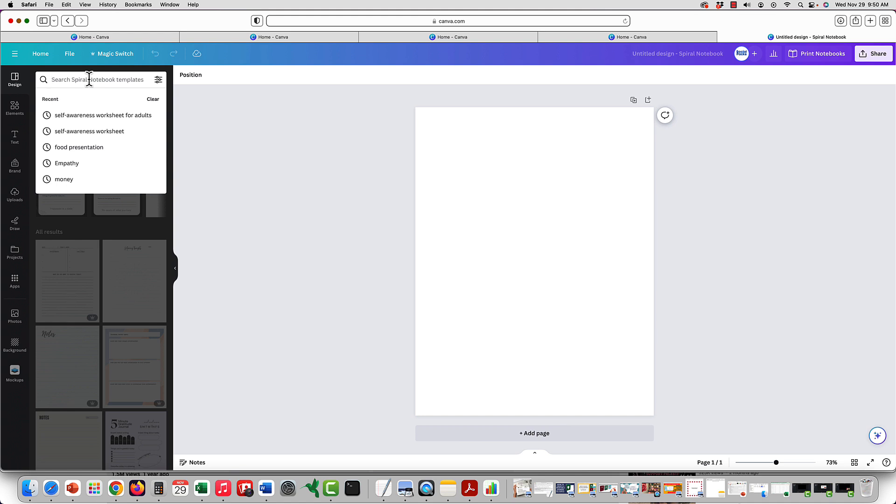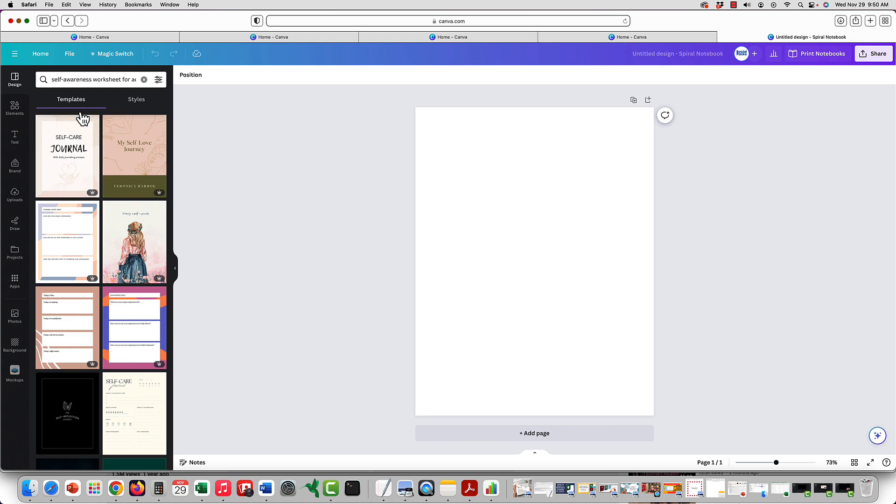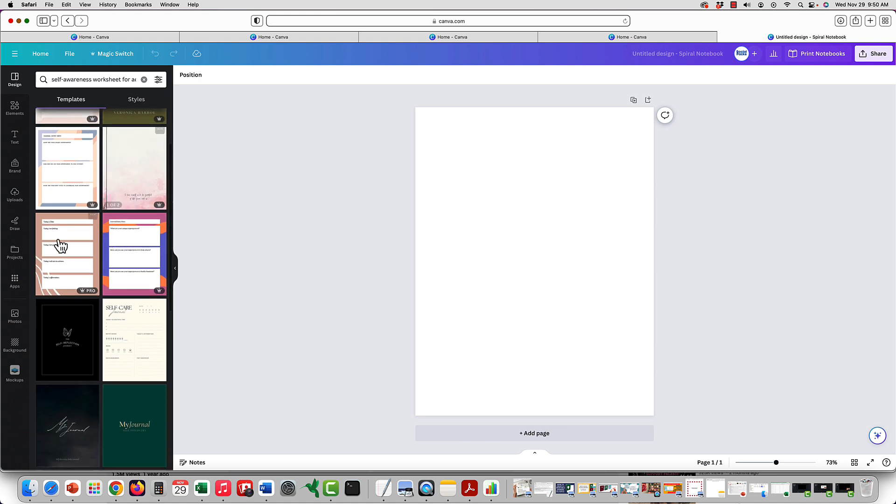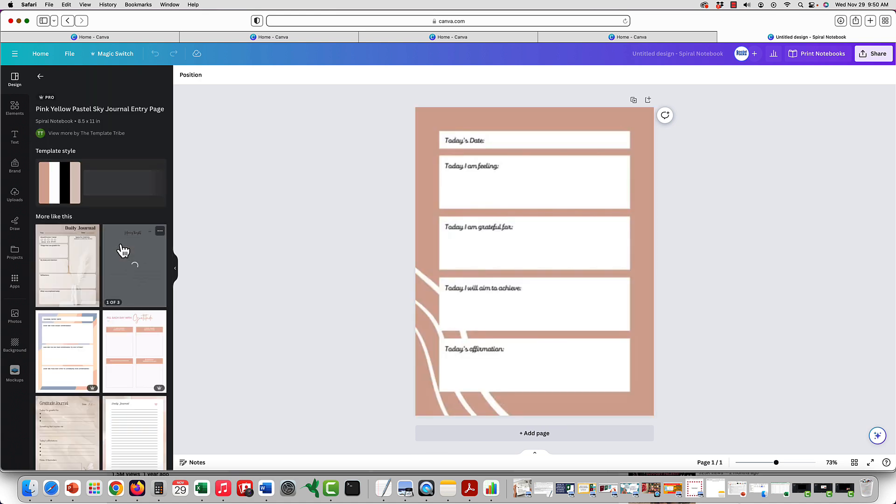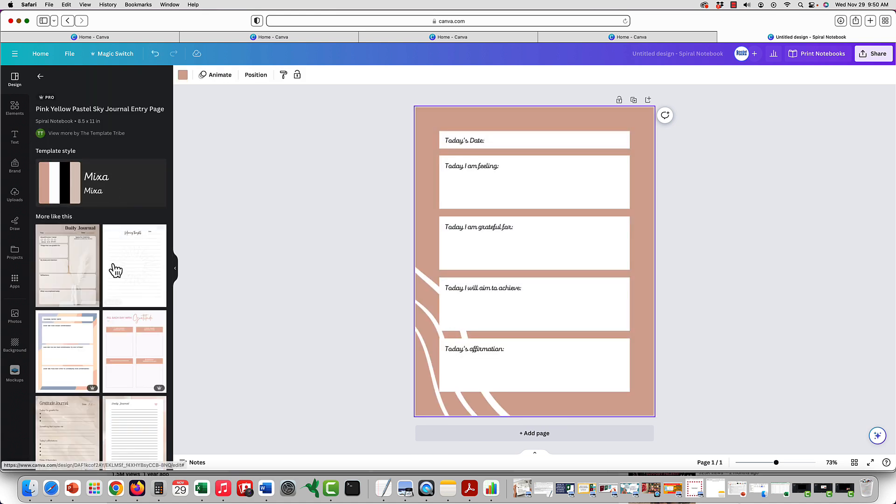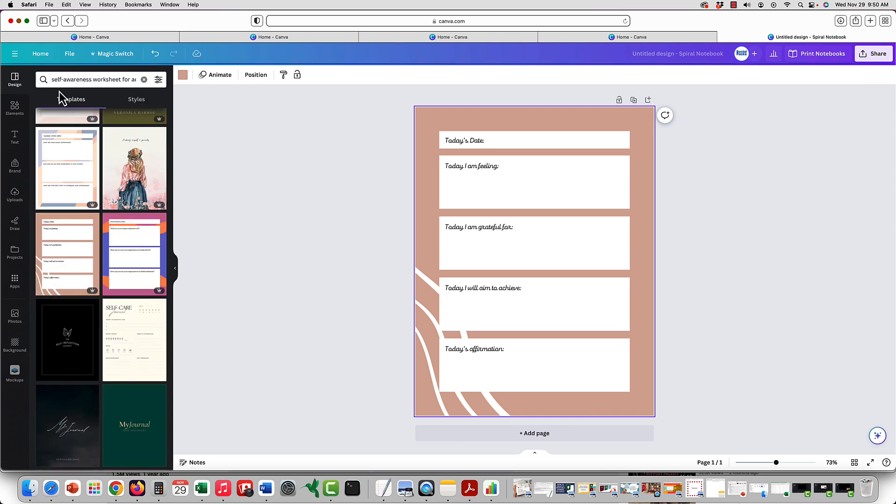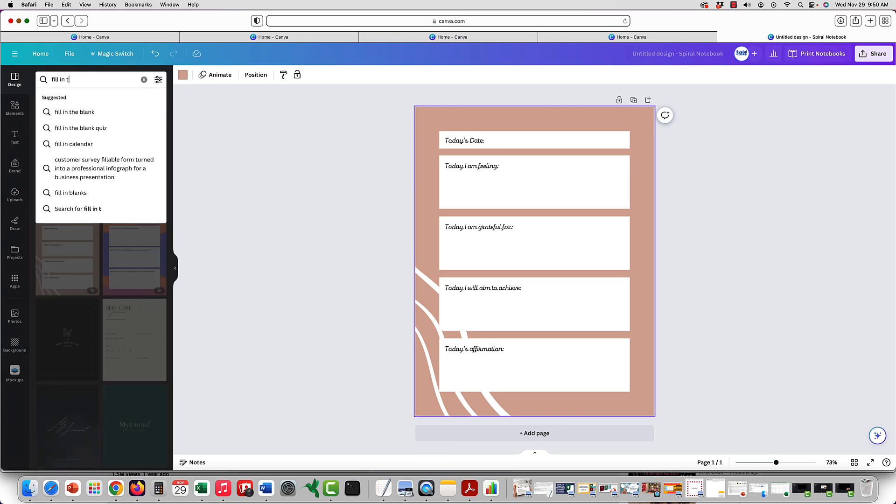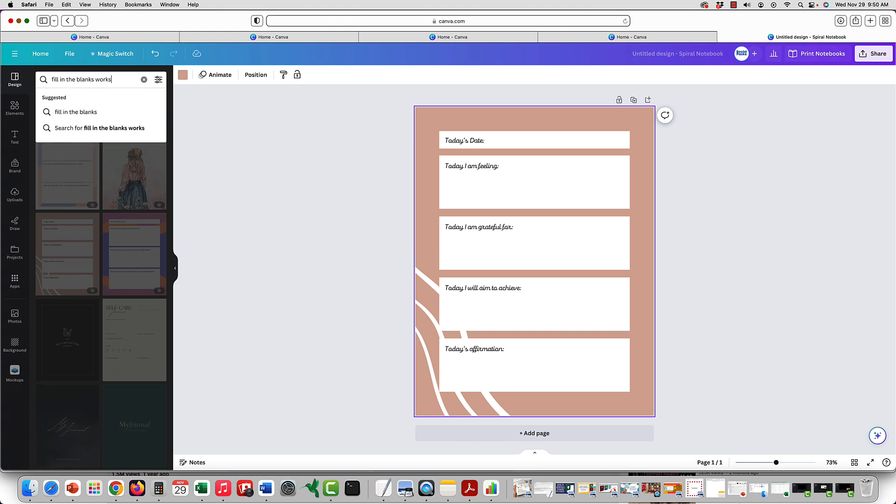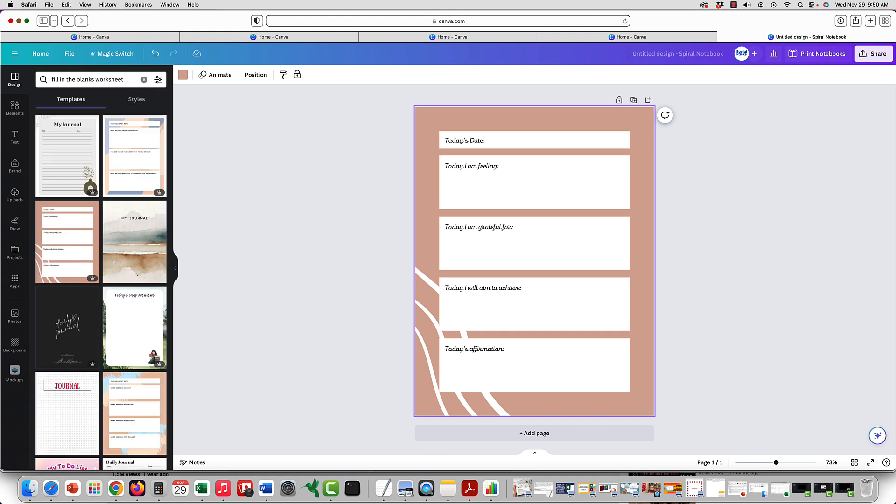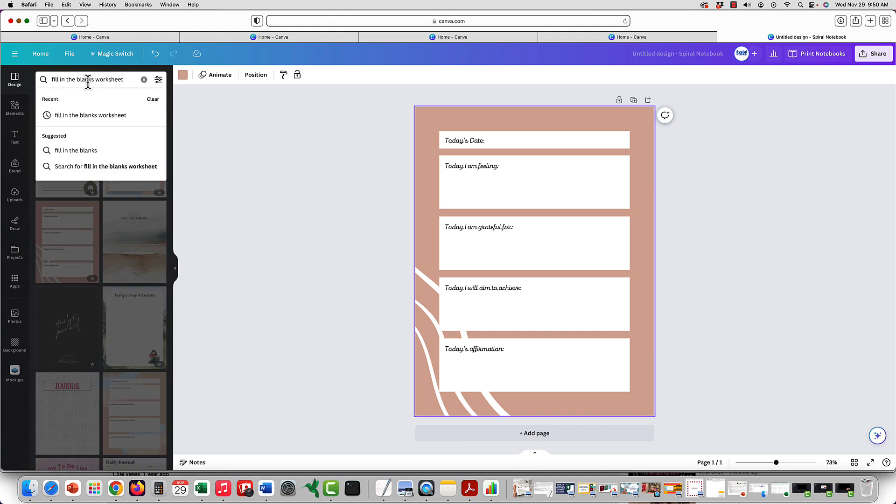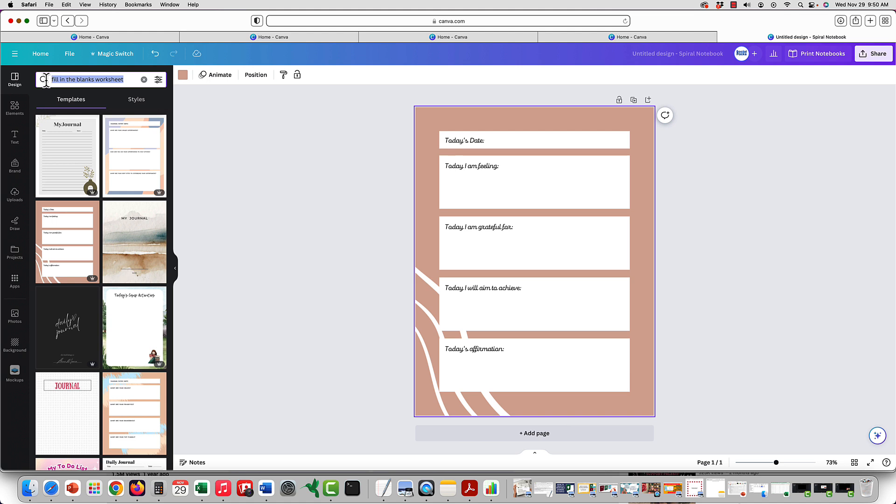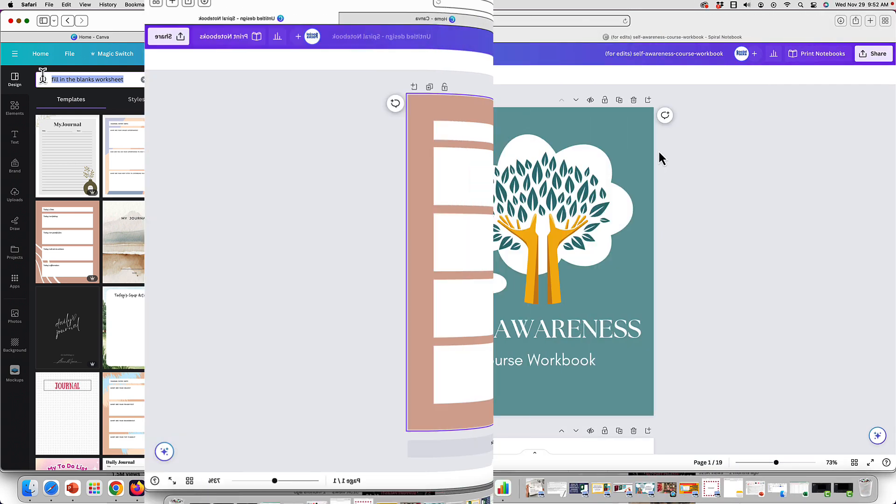We could see if our topic self awareness worksheet, there are maybe some that have some things filled in, or you could look for fill in the blanks worksheet, or you could choose different types of actual sheets you want. Or you can work with our template. And let's go back to that.